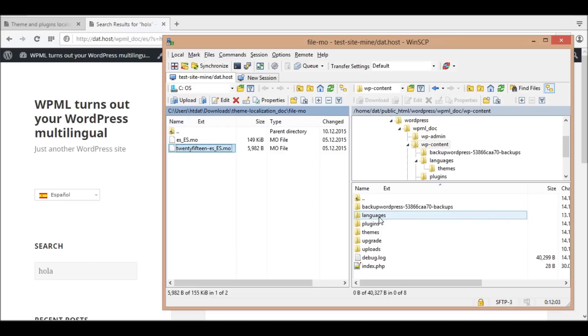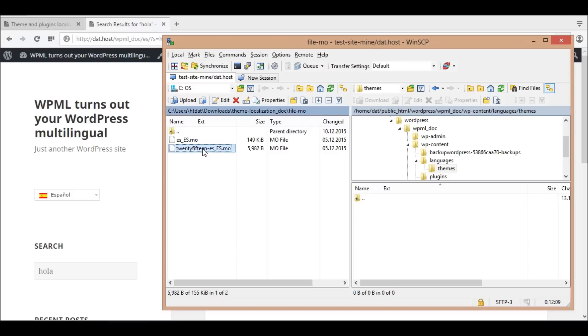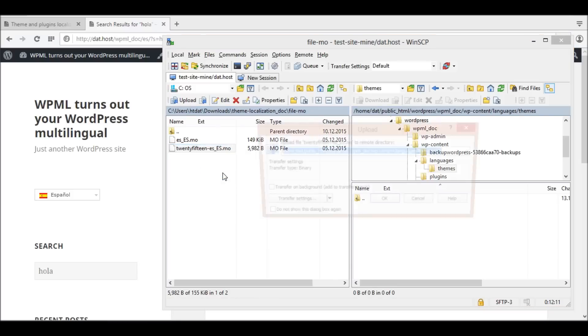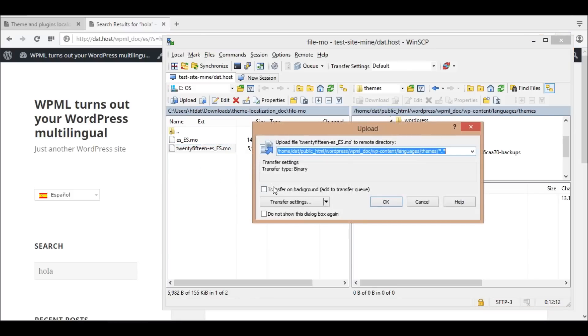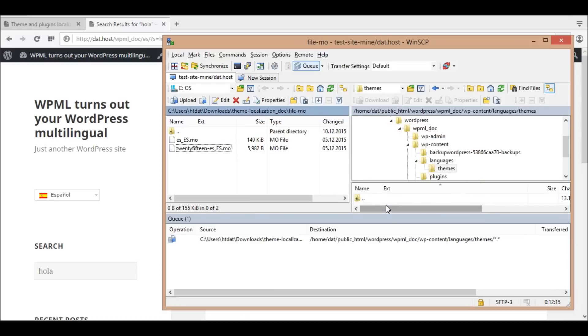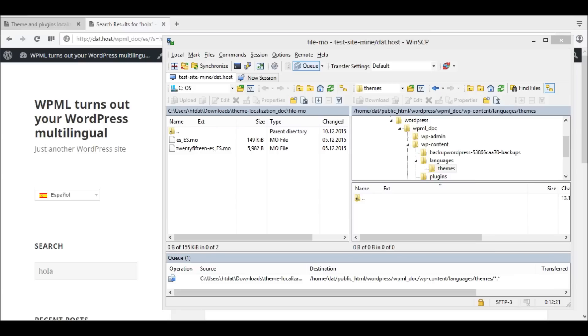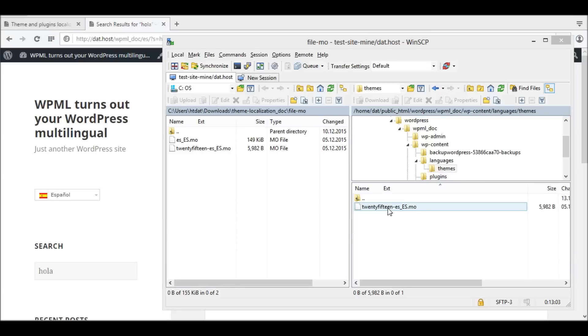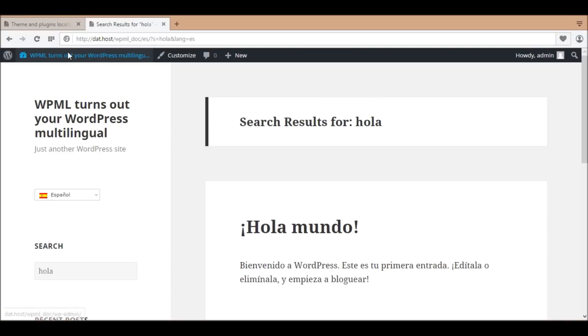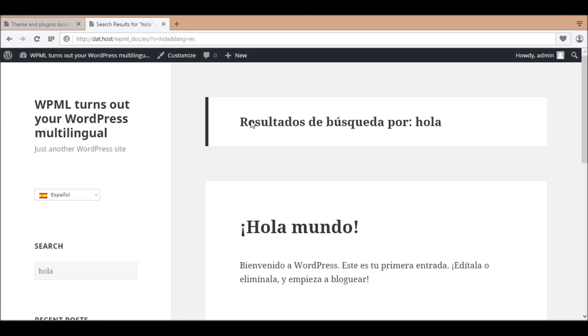I'm copying the .mo file with the format name theme-domain-locale.mo to the folder wp-content/languages/themes. In my case, it's twentyfifteen-es_es.mo because the 2015 theme domain is twentyfifteen and the Spanish locale is es_es. In the front end, the string is translated into Spanish now.